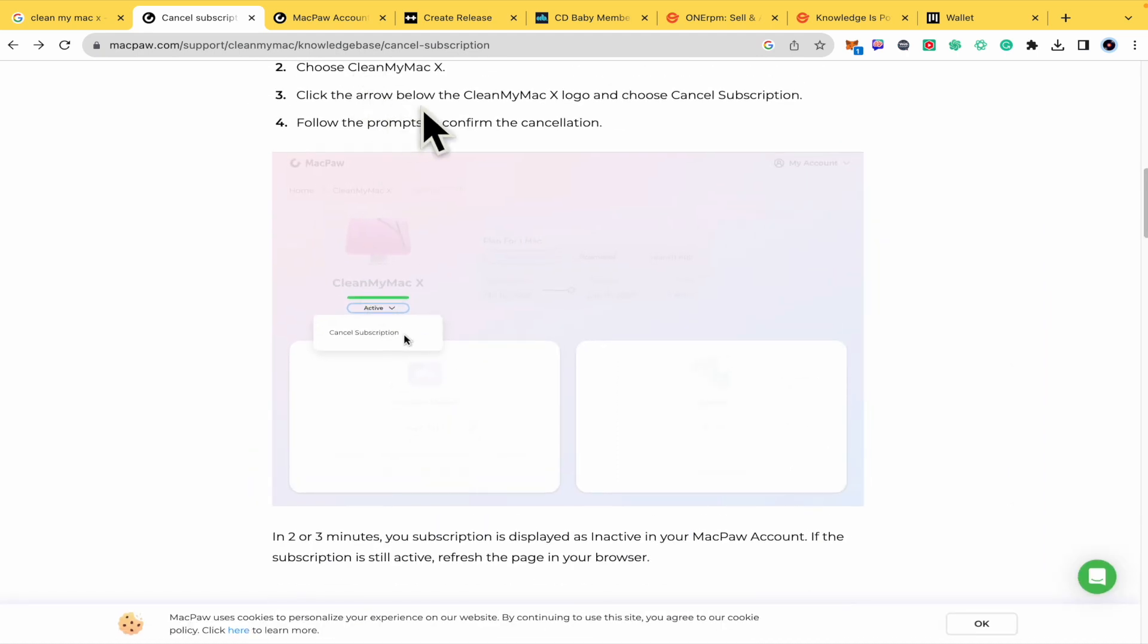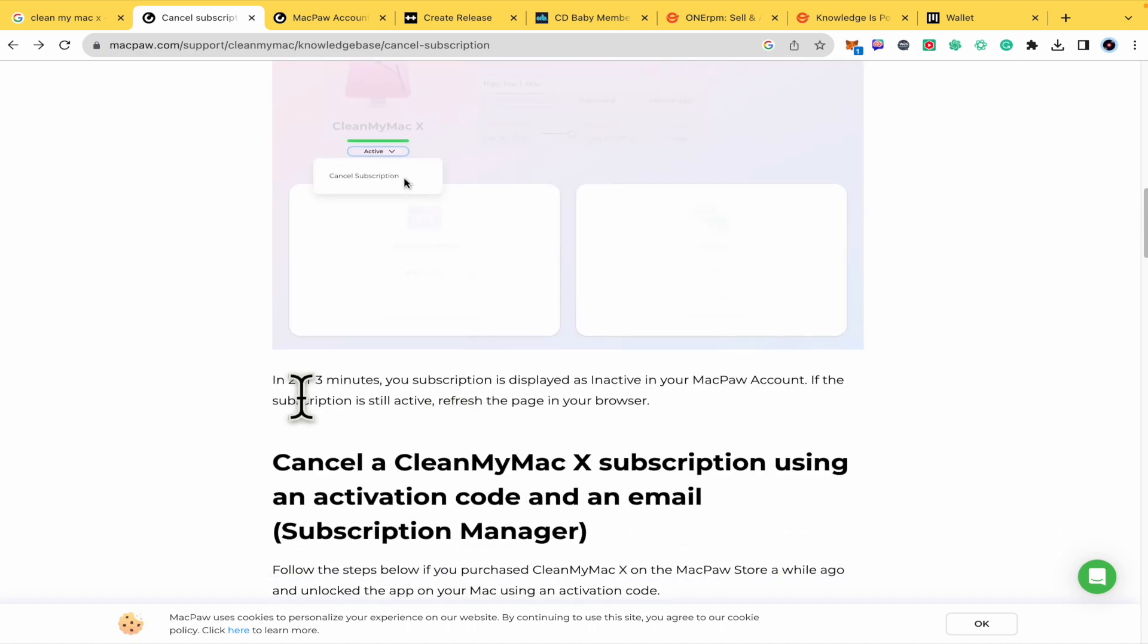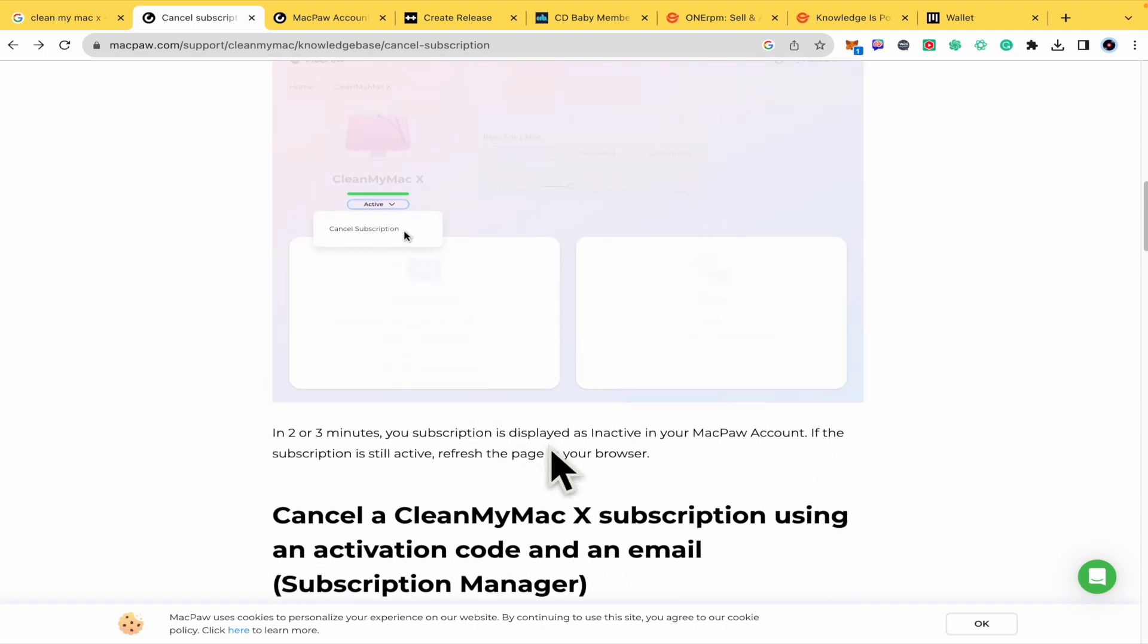Click the arrow below the CleanMyMac X logo and choose Cancel Subscription. Follow the prompts to confirm the cancellation. And in two or three minutes your subscription is displayed as inactive in your MacPaw account.